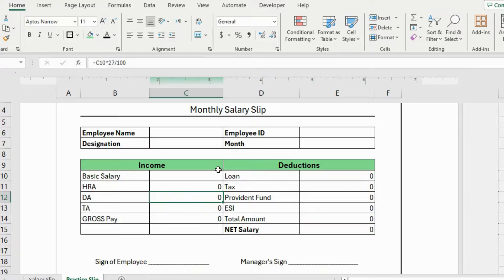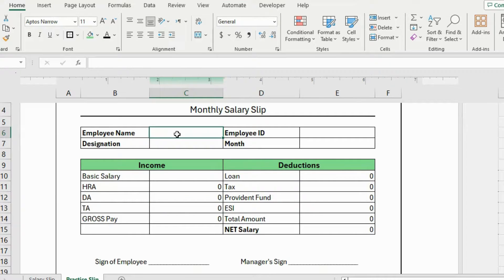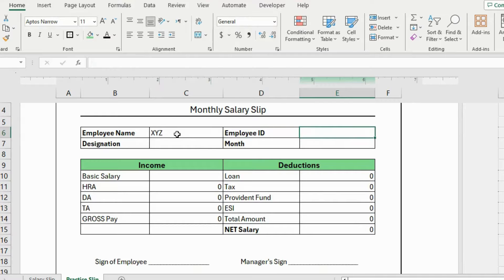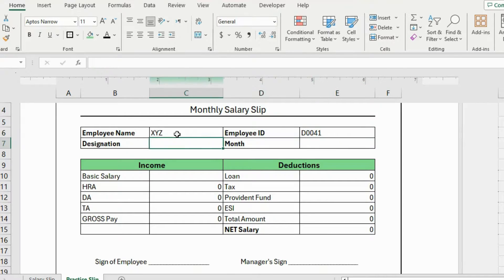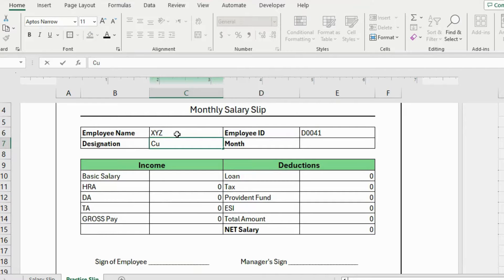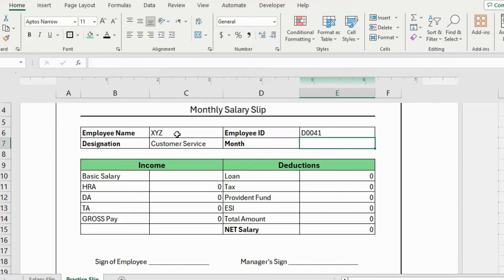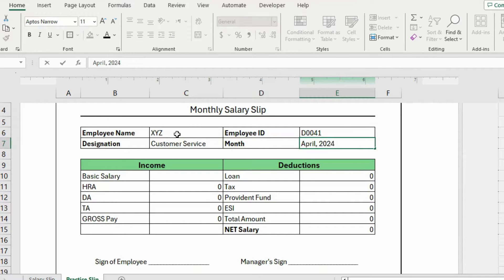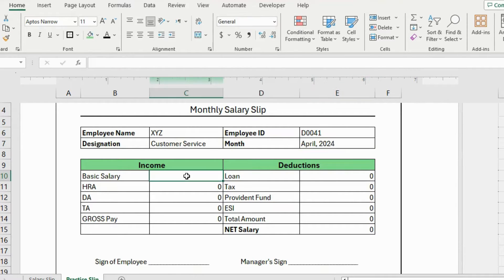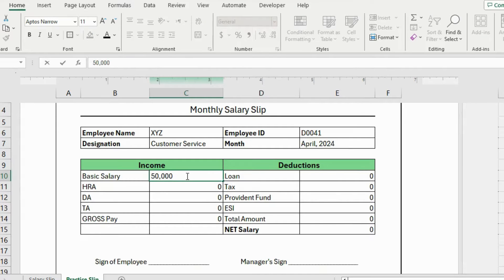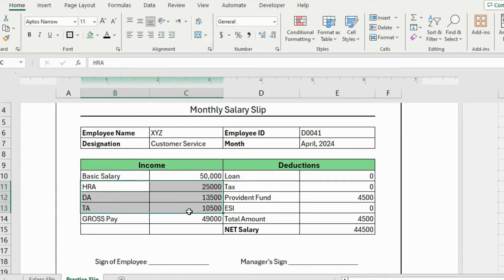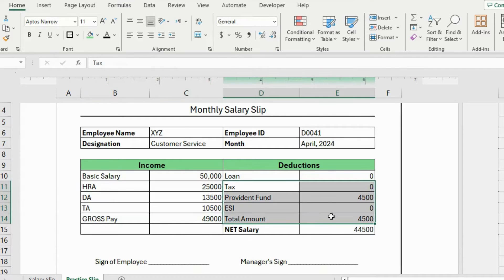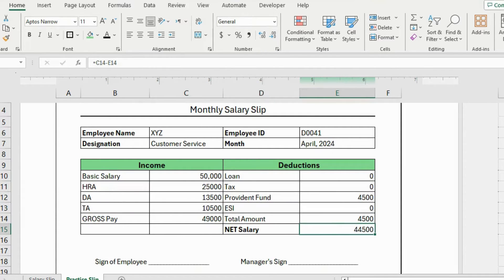Let's add my employee detail here. Employee name is, let's say, XYZ. Employee ID is D0041. And designation is customer service. And the month of salary is April 2024. Now I'll add the basic salary amount. And that is 50,000. As soon as I hit enter, you can see that we have got DA, TA, HRA, and all of the other details as well. Our salary slip is ready to print now.